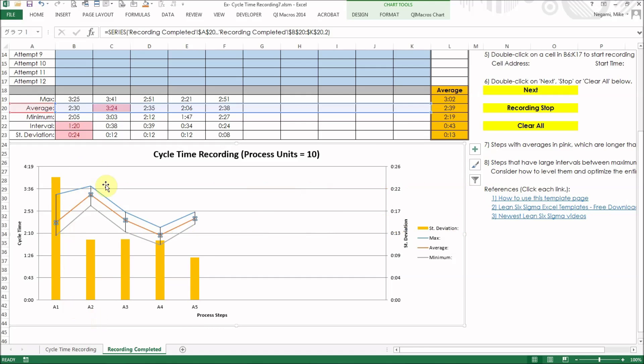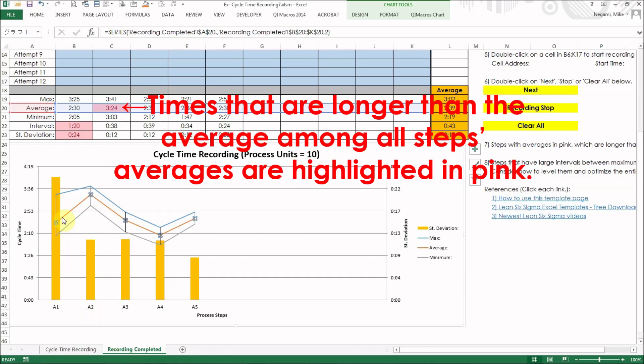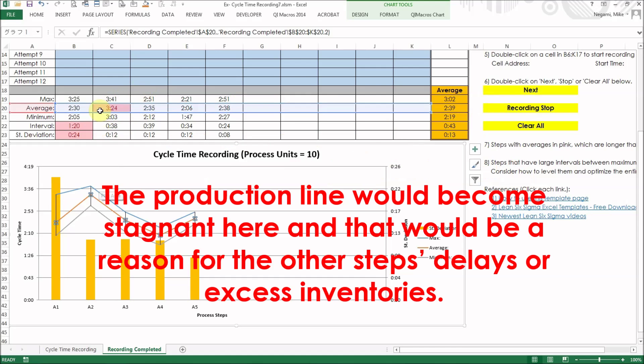In the table, times that are longer than the average among all steps averages are highlighted in pink. The production line would become stagnant here, and that would be a reason for the other step's delays or excess inventories.